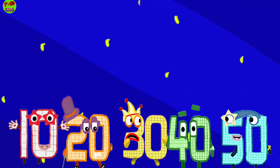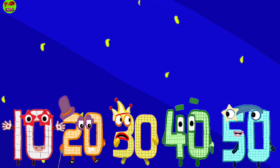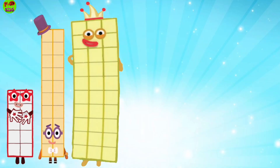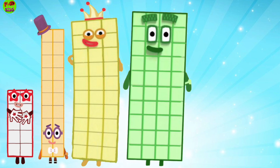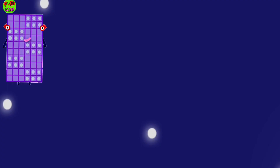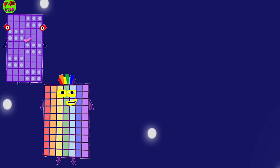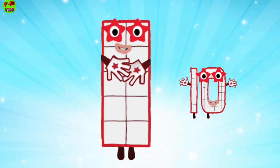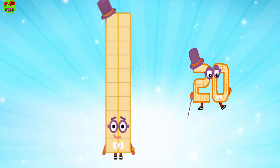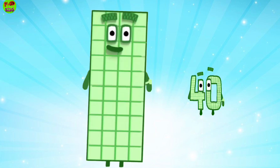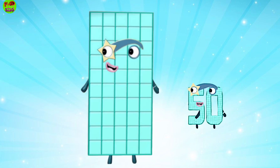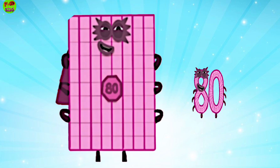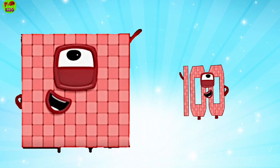Number block times 10. 10, 20, 30, 40, 50, 60, 70, 80, 90, 100. 10, 20, 30, 40, 50, 60, 70, 80, 90, 100.